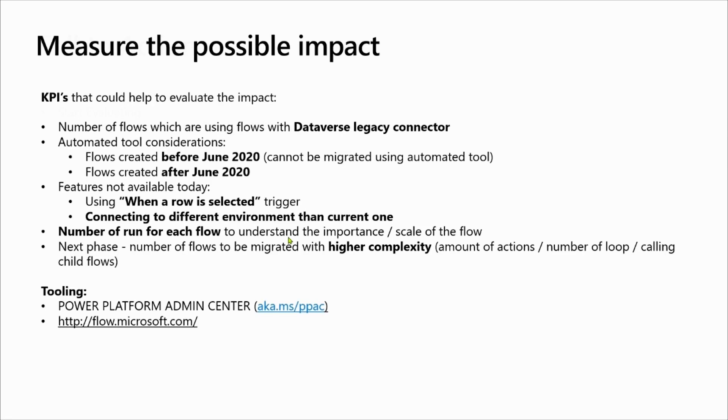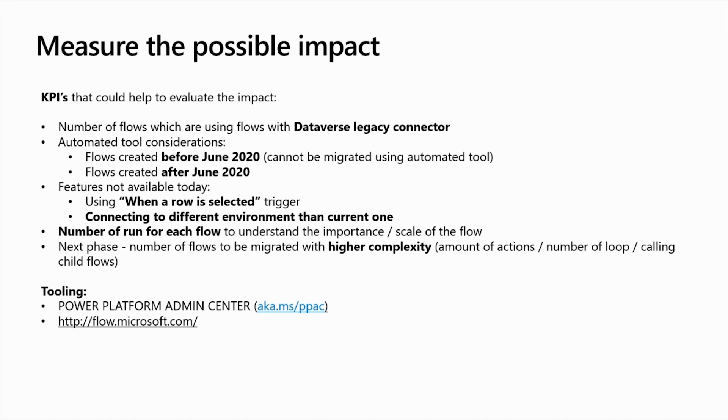For that purpose, there are several KPIs that could help you evaluate the impact. The first one is the number of flows using Dataverse legacy connector. Regarding the automated tool that the product group is working on and which is publicly announced in the documentation, it's important to understand that the automated tool, as soon as it will be available, will only migrate flows created after June 2020. Based on that, it is also very interesting to know how many flows have been created before this date, before June 2020, because these flows will need to be migrated manually.